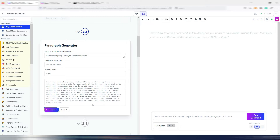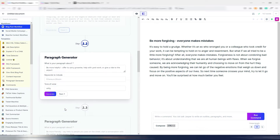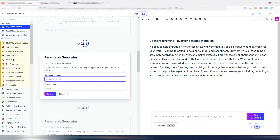You can pause the video if you want and read this paragraph. If you like it you can click the Next button. If you don't like it, you can click Regenerate and you will get a new paragraph. I click Next and now I'm in the next paragraph — the first paragraph has been automatically copied into the document. Now let's try including a keyword in this paragraph, something really simple.